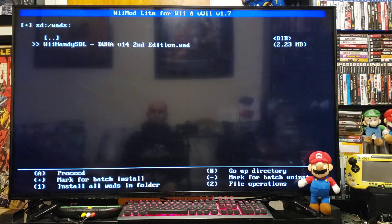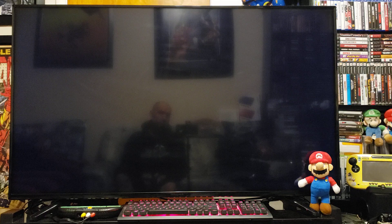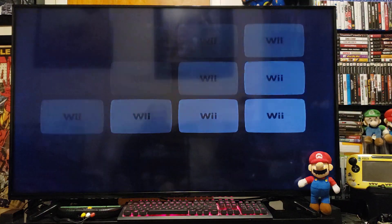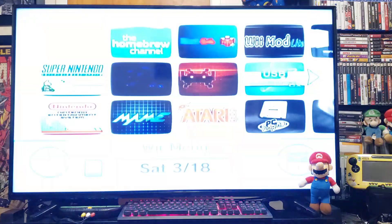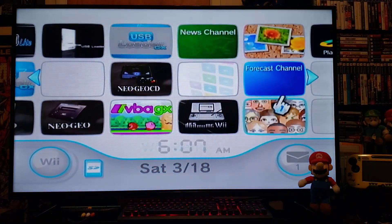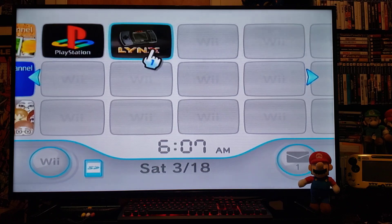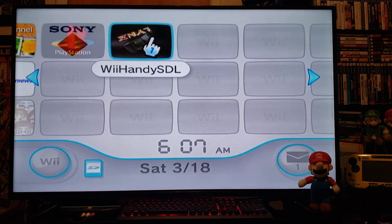Press A to continue, then press Home to bring you back to the Wii menu. You should have the Lynx WAD channel — there it is. So we'll start it up.